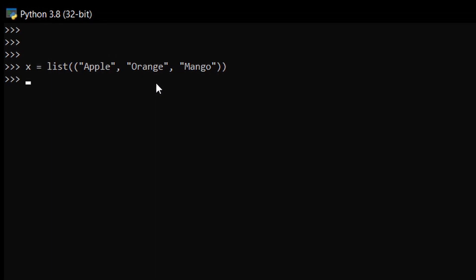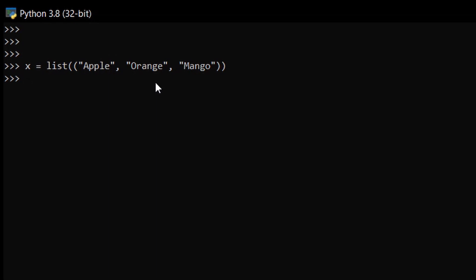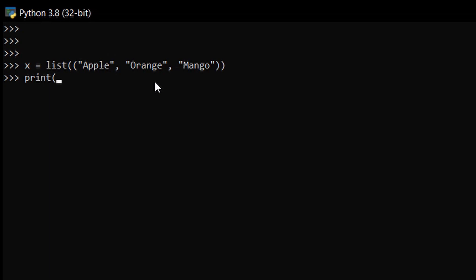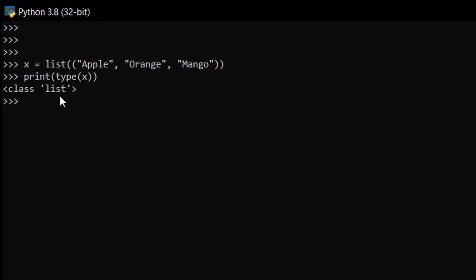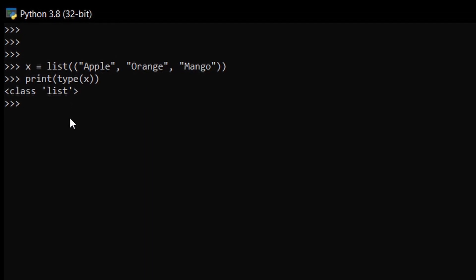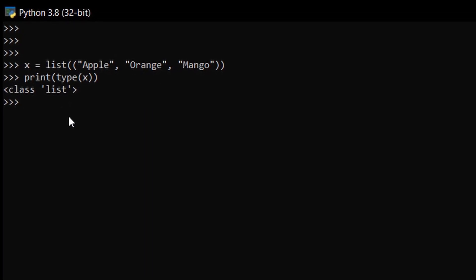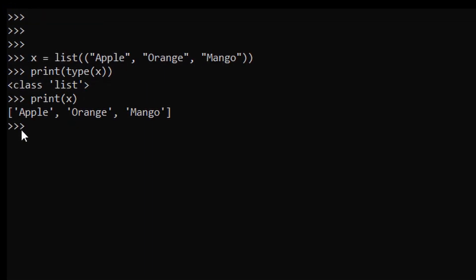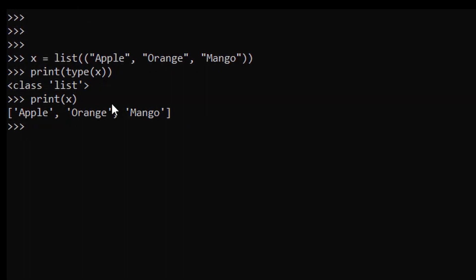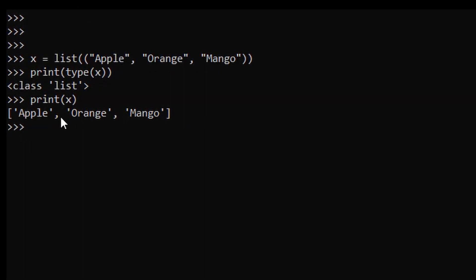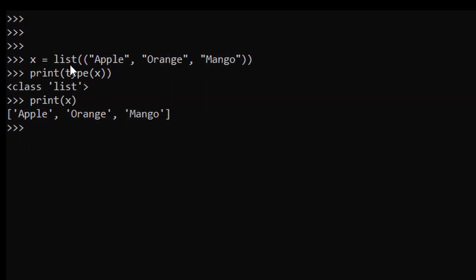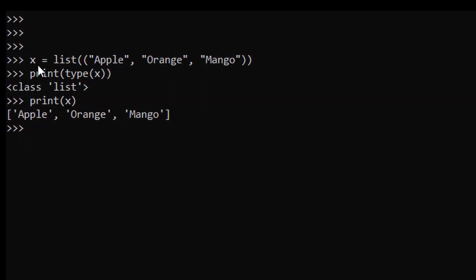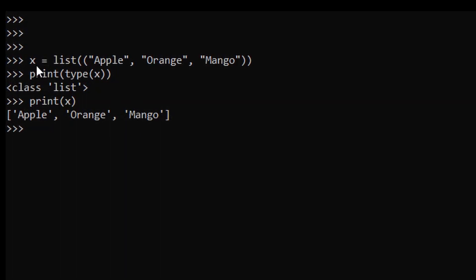So print type x. List is the data type. But when we print our tuple, as you can see it is converted into the list as we have given the list as a data type to our x variable.